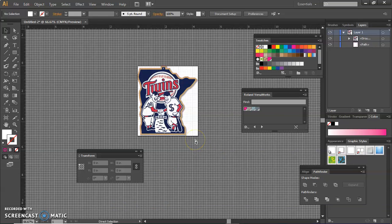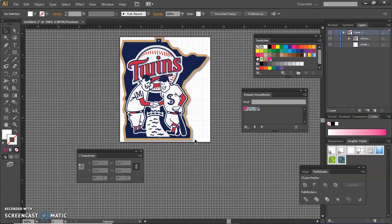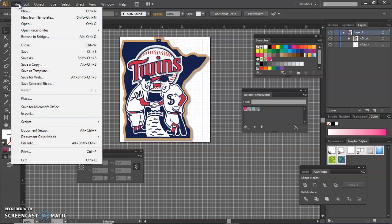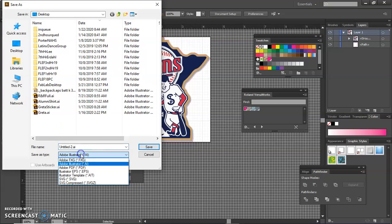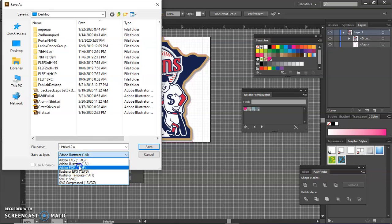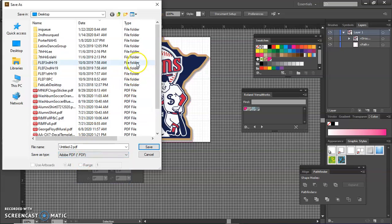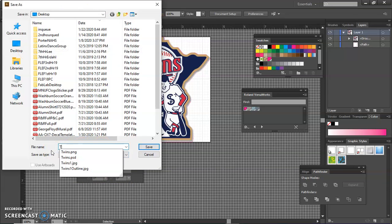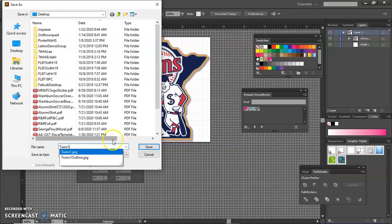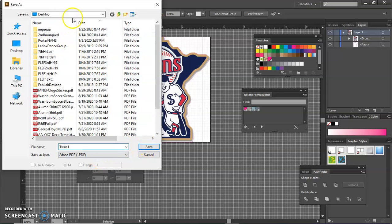So now this is ready to save. So I'm going to go to File and Save As. And we're going to change it from an Illustrator file to a PDF, so Adobe PDF. The print and cut machine needs to have PDF files. So I'm going to save this as Twins 1, just like all the other ones. But this time it's going to be a PDF file. I'm saving it to my desktop and hit Save.